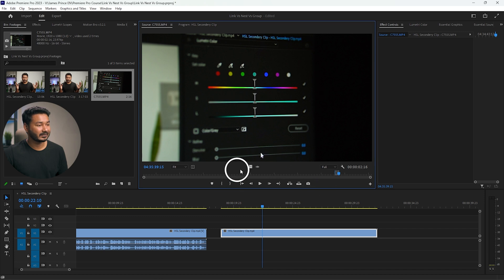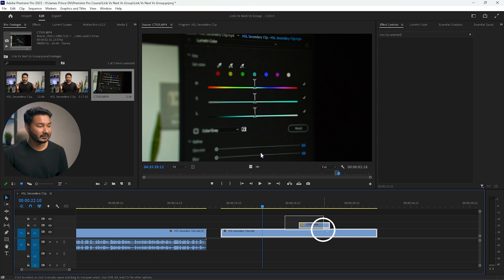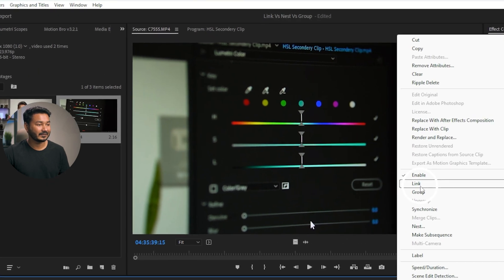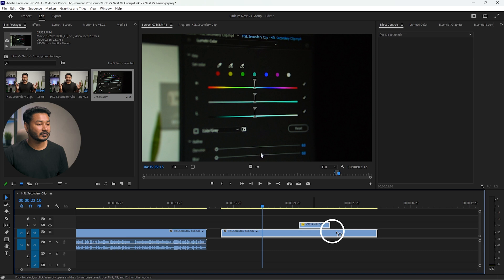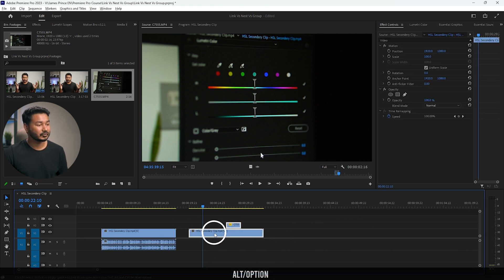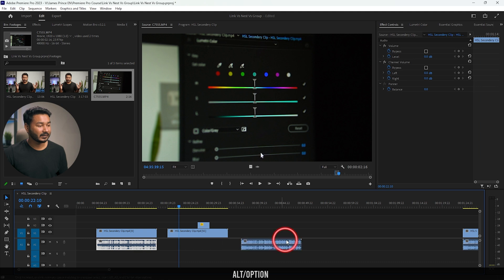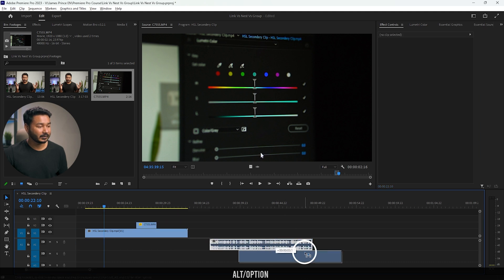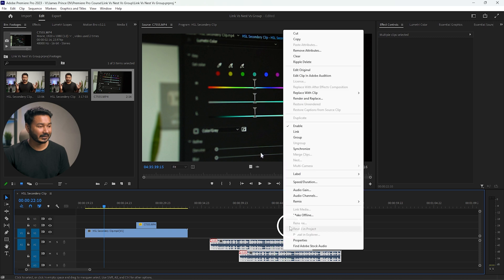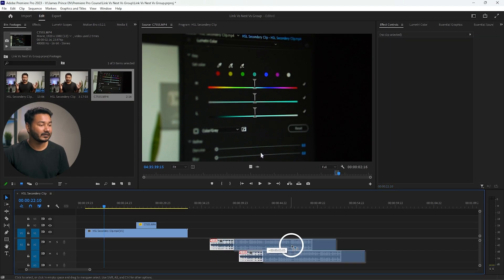You can press Alt to select a single clip and drag it to make a duplicate. Interestingly, you can actually link two video clips together — select two video clips, right-click, and select link. Similarly, you can link two audio clips together. However, you cannot link three or more video or audio clips together.